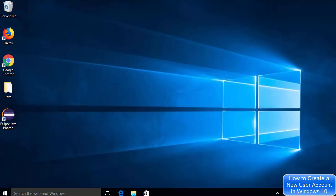In this video I'm going to show you how you can add an additional account to your Windows 10 PC. Let's say you have a family member or friend and you want to give them access to your Windows 10 operating system. Let's see how you can create their account.